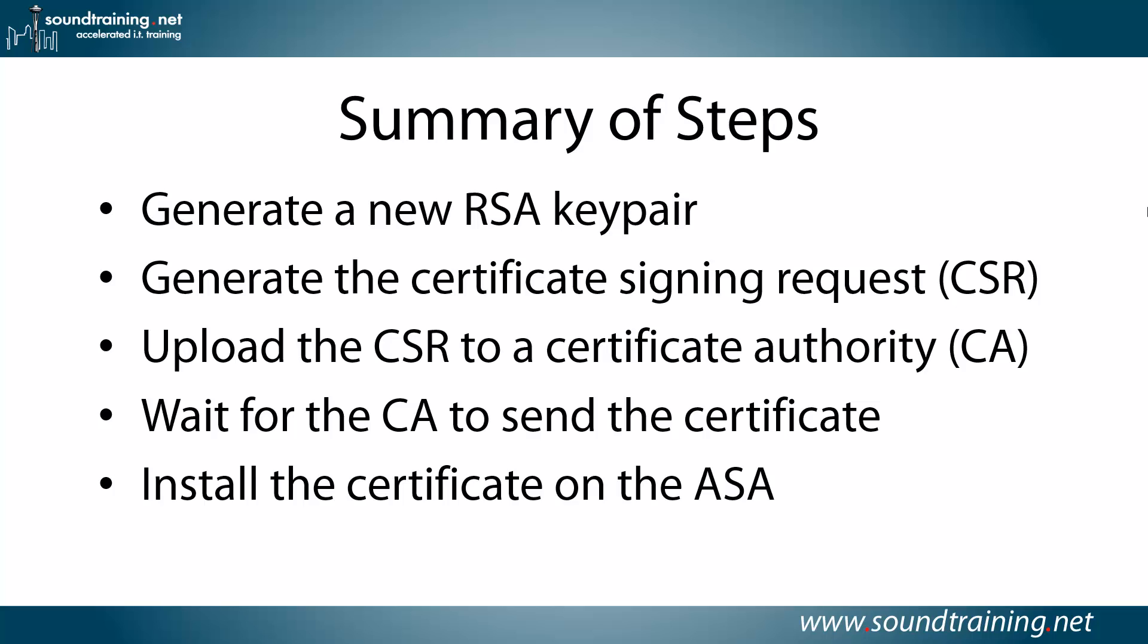Here's a summary of the steps. There's really just five. You'll generate a new RSA key pair. You'll generate the certificate signing request, also known as a CSR. You'll upload the CSR to a certificate authority, also known as a CA.